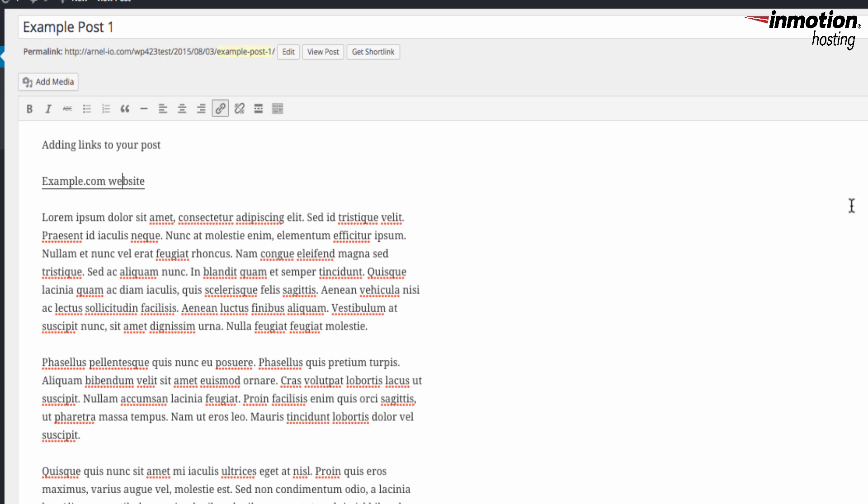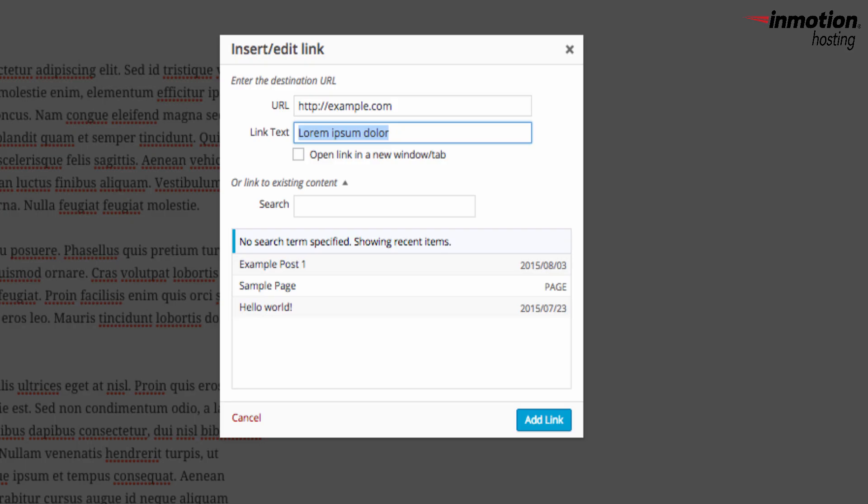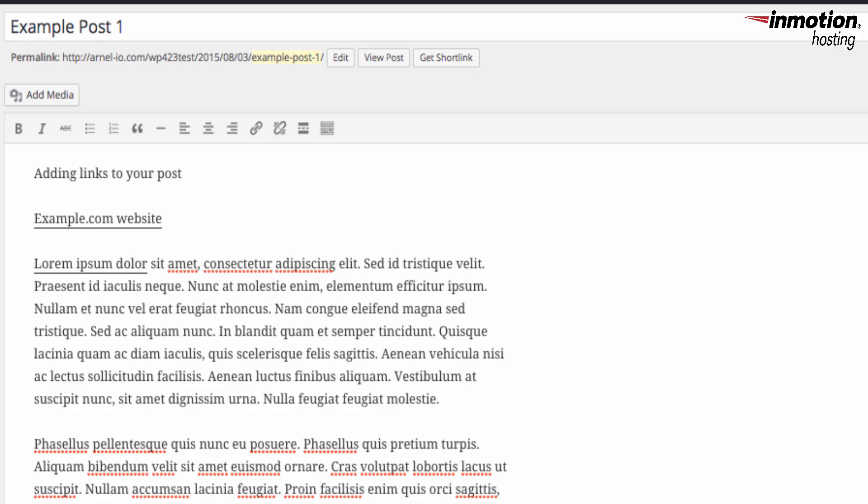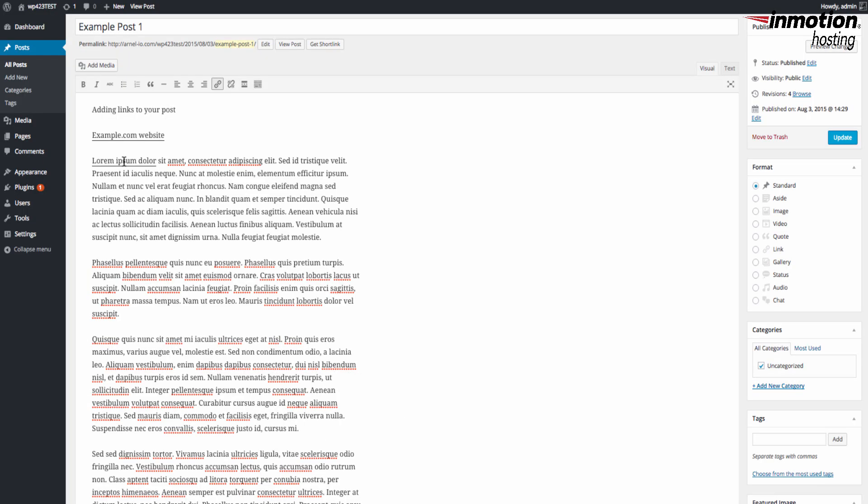The second way to add a link within a post or page is by simply highlighting the text. Here I'm going to highlight some sample text within this post and then I'm going to click on the Insert or Edit link in the toolbar. Then again I can add the link that I want it to go to. Now when you do this, the link text is actually going to show the text that you highlighted.